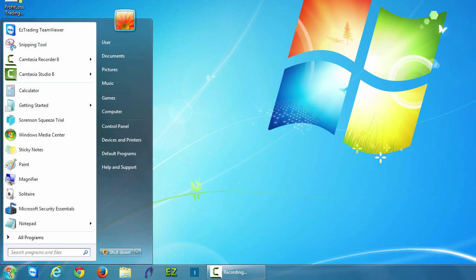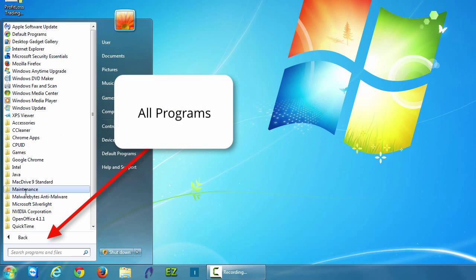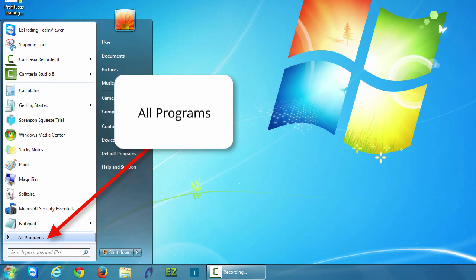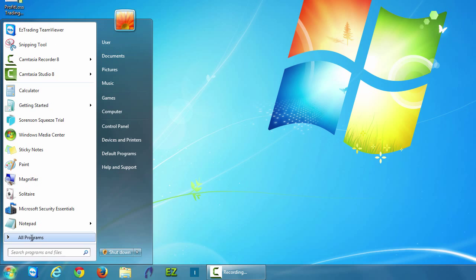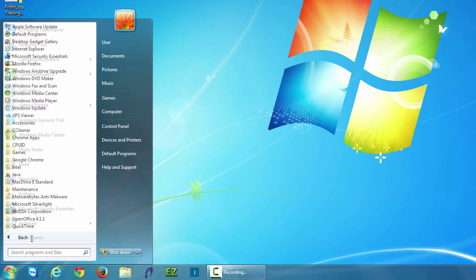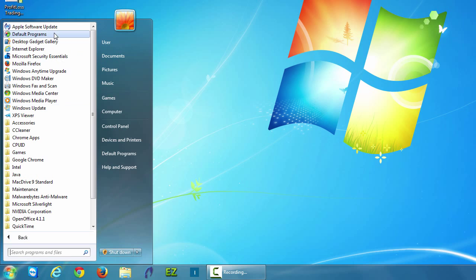Navigate to the program that you want to use frequently by going to all programs. Left click on all programs. You'll see all the programs available to you on your computer.